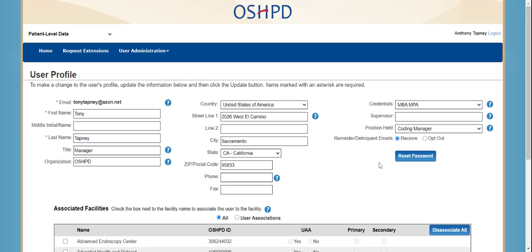By clicking on the Reset Password button, an email will be sent to the user allowing them to reset their password. A change may be made to the profile if the user has access to the patient-level data only and the UAA and user are associated with the same facilities. Once the changes are finalized, you will click Update, and then you will be taken to a page to confirm the changes to the user profile.